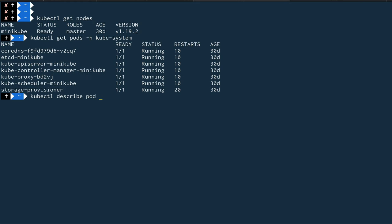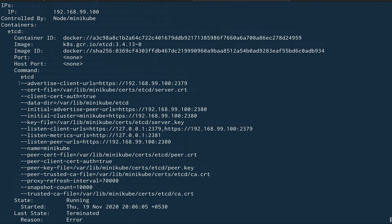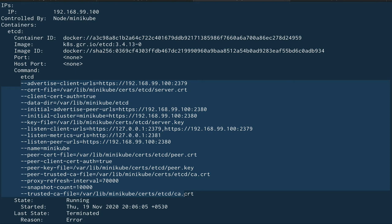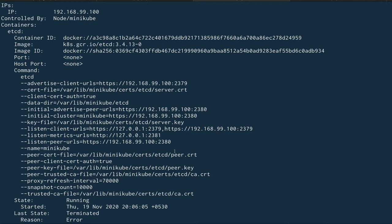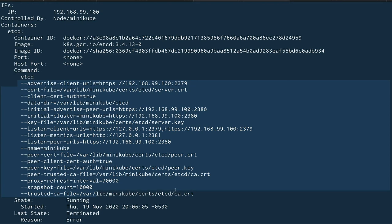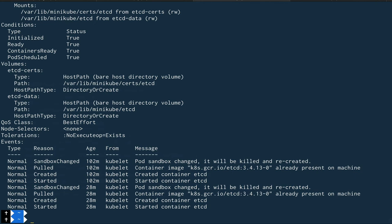Let's do a describe on this pod — kubectl describe pod etcd-minikube. You can see the complete configuration that goes in when you're running etcd as a pod. If you were running it as an external binary or a different cluster, you'd be running it as a systemd service. etcd runs on port 2379, and all this configuration information would go into the systemd service file.